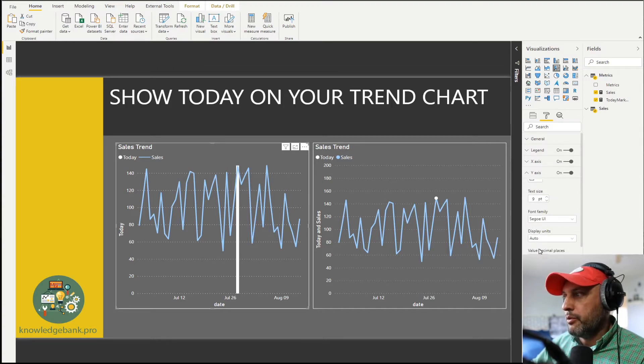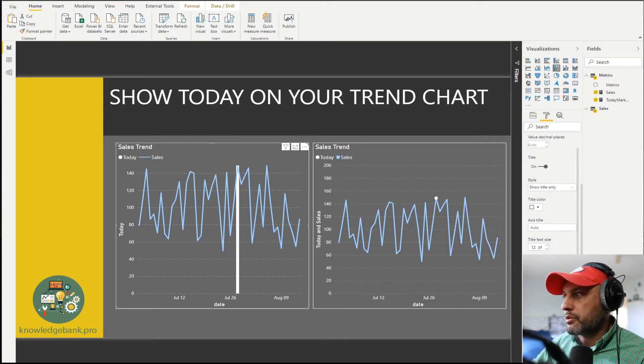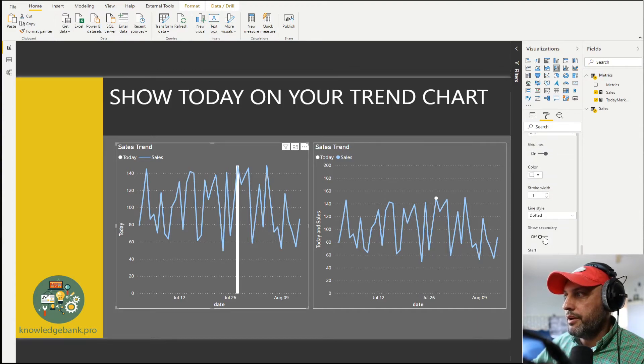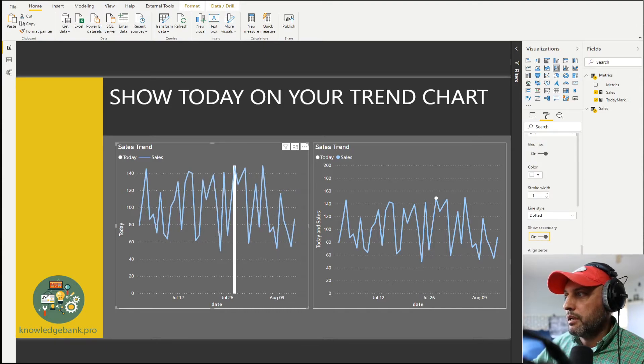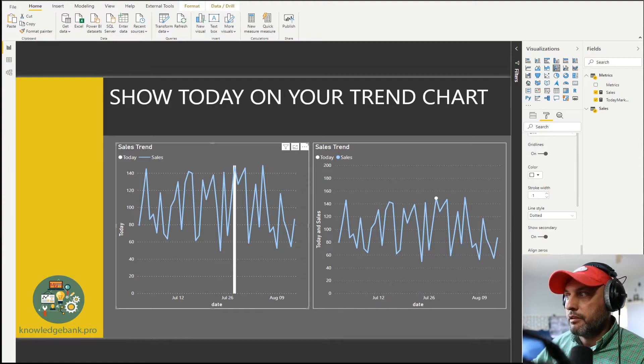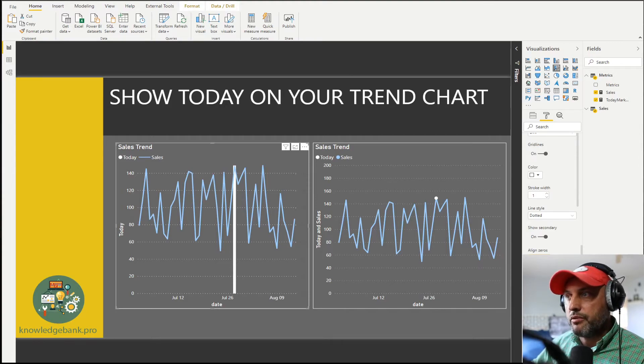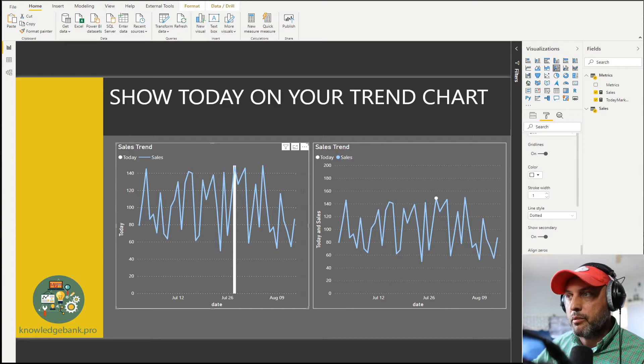If you do decide to scroll down and use secondary, then if you say show secondary you want to make sure that you click on align zeros. If align zeros is enabled then that'll make sure that the bar has the same height as the line chart.